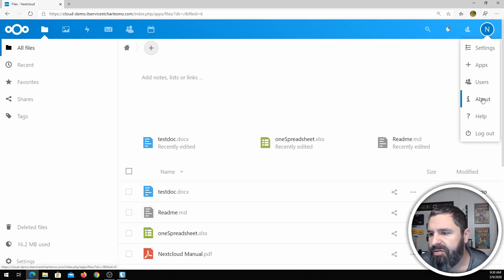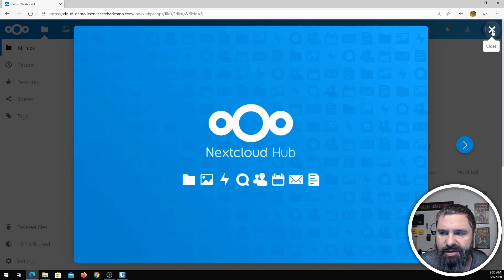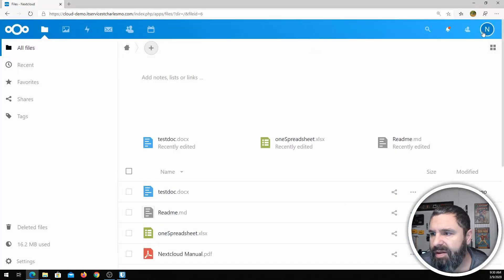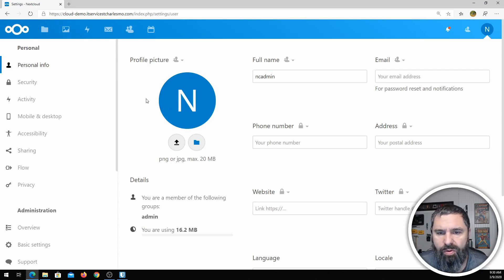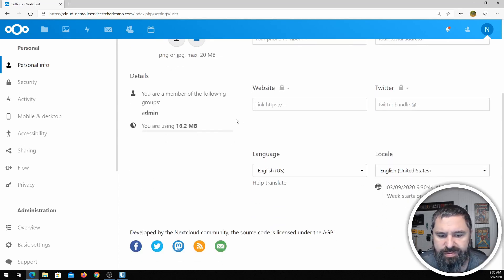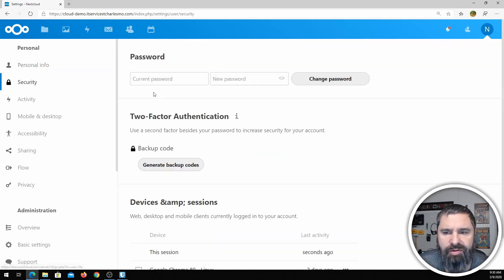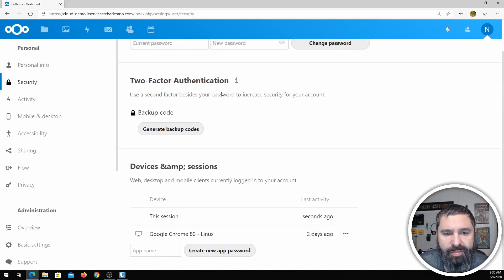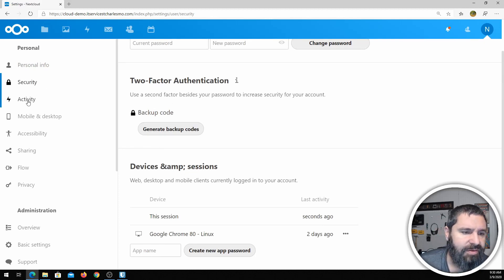Let's look at About — that's basically just going to give you the Nextcloud version info. If you go to Settings, it gives you a whole bunch of settings and your user settings. You can go down to Security where you can change your password, backup codes — and yes, it does two-factor authentication.